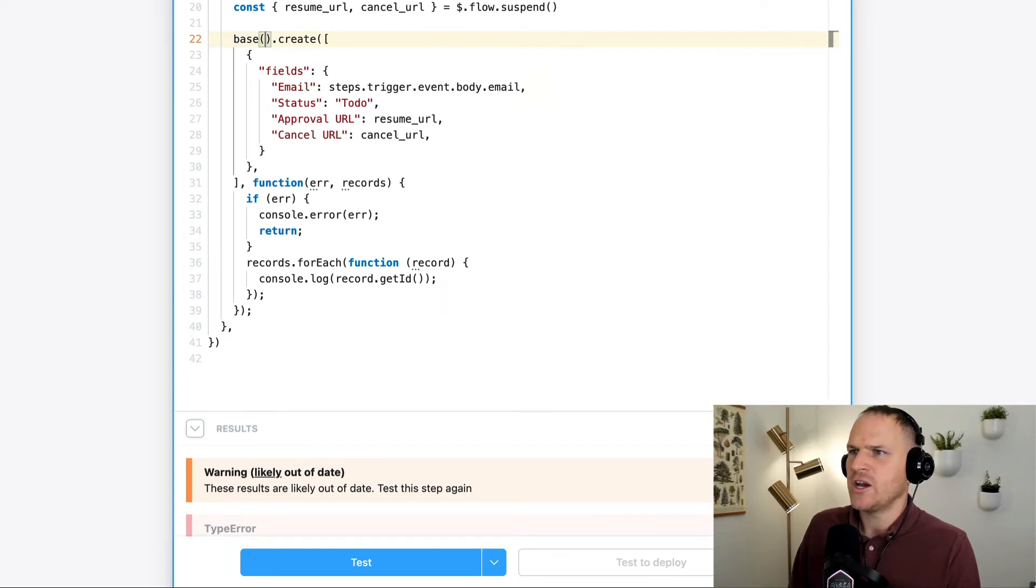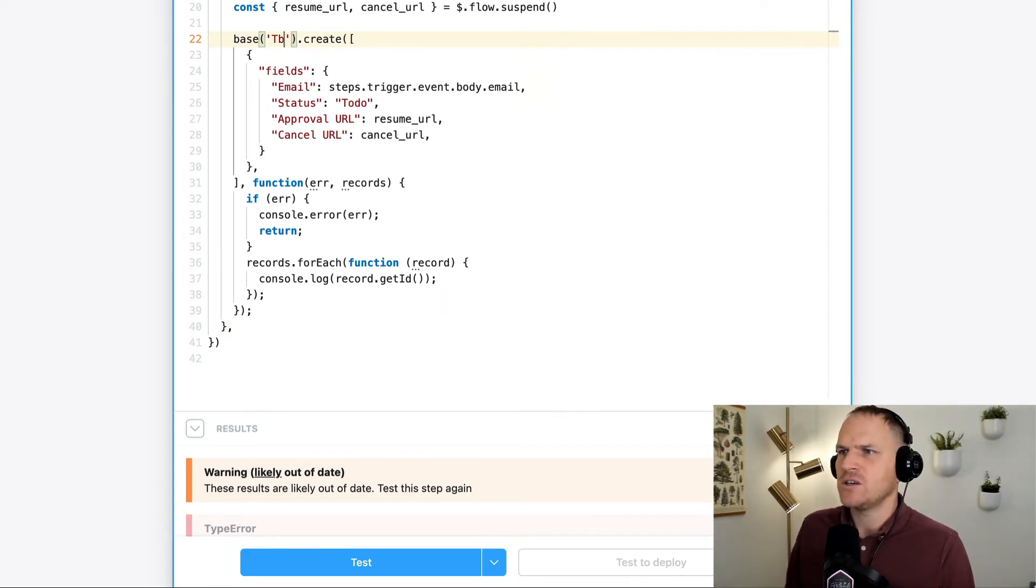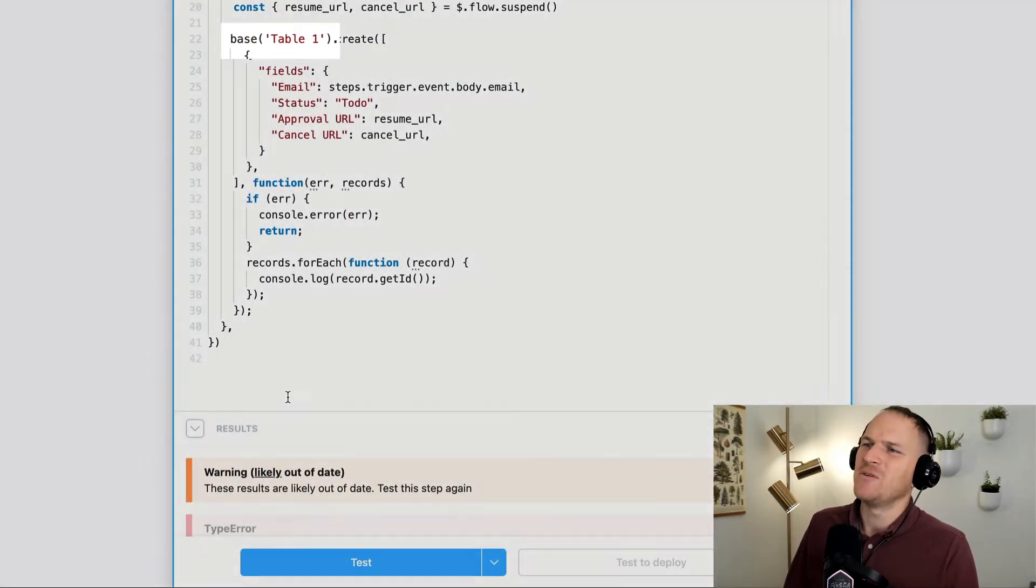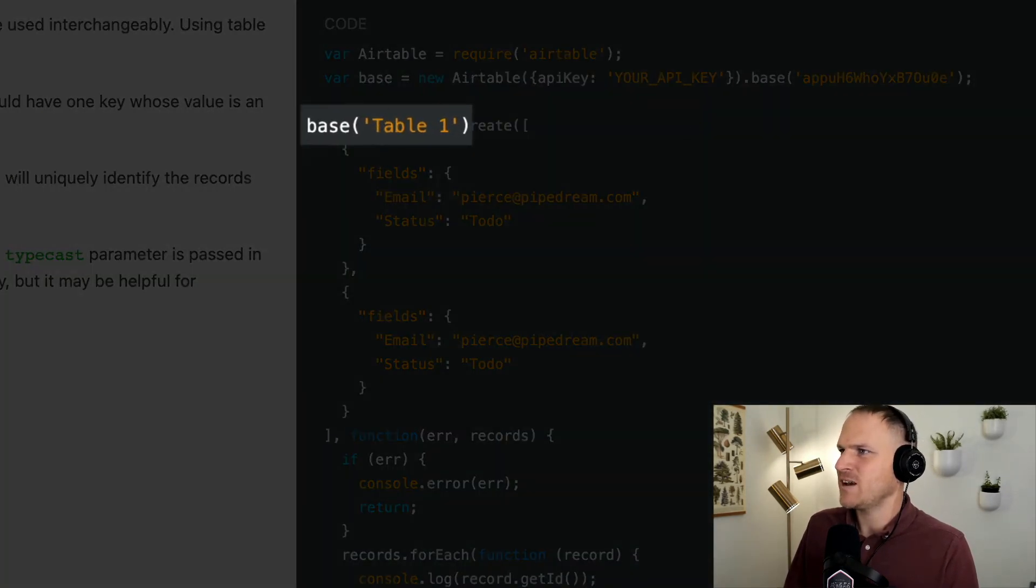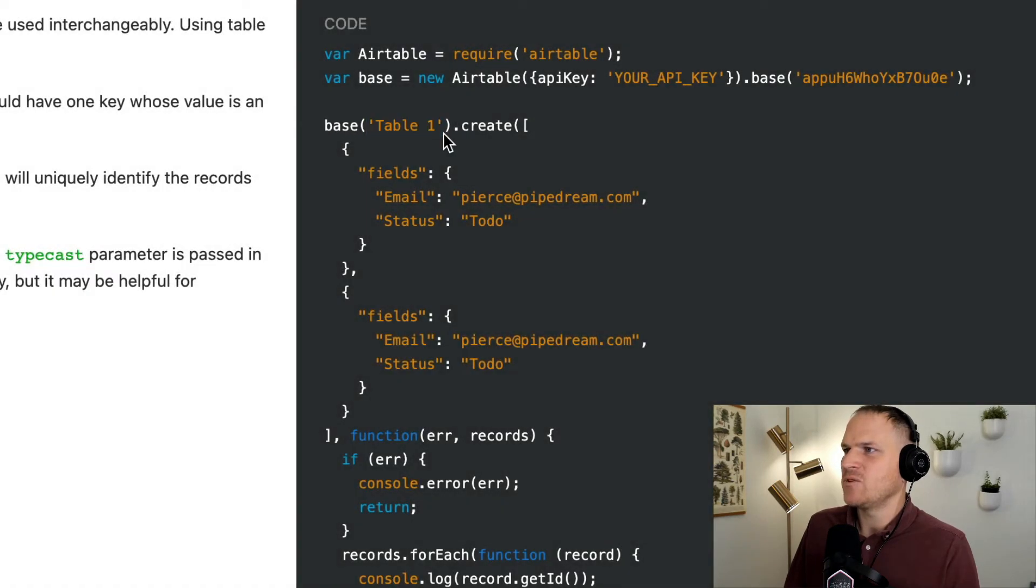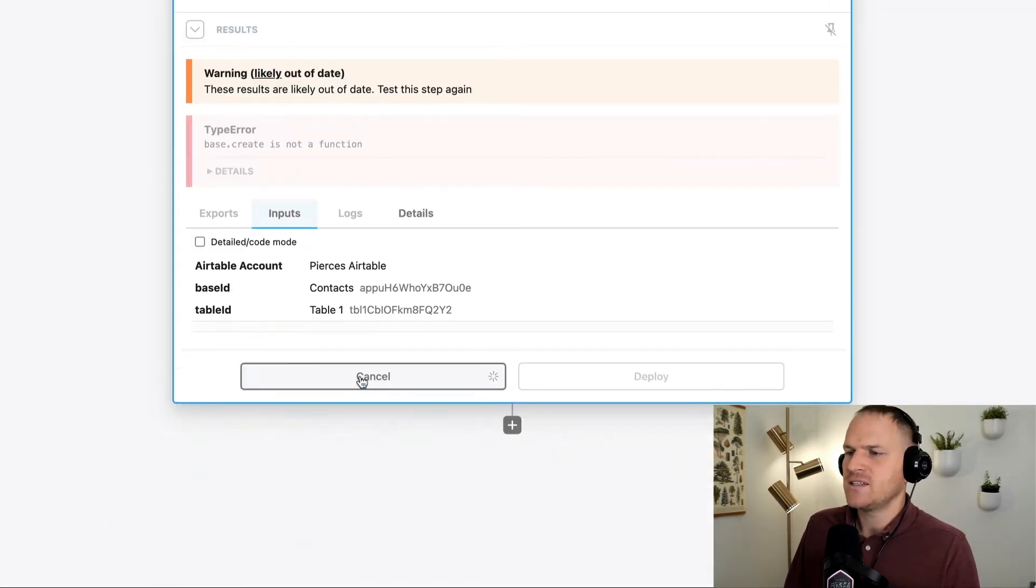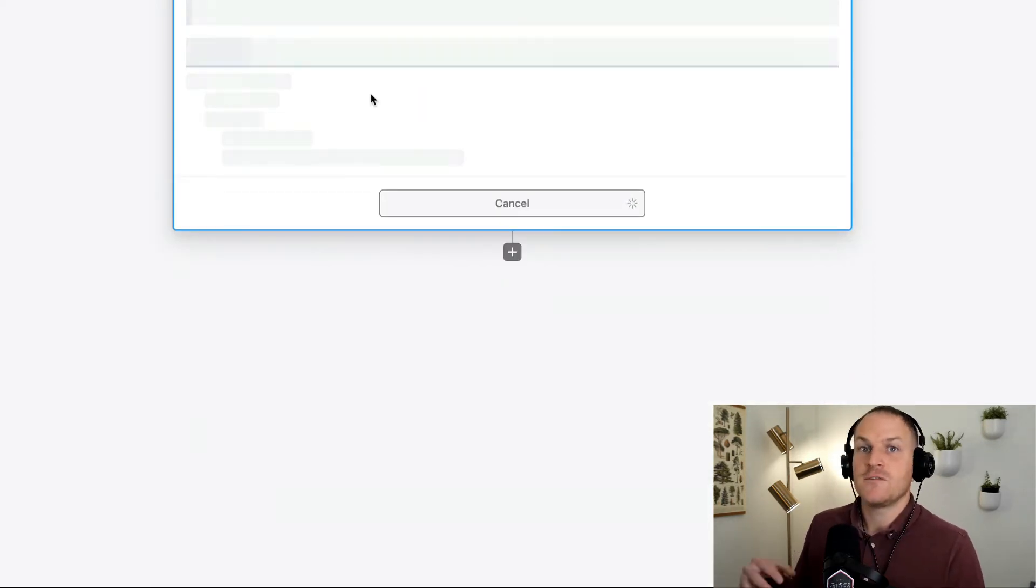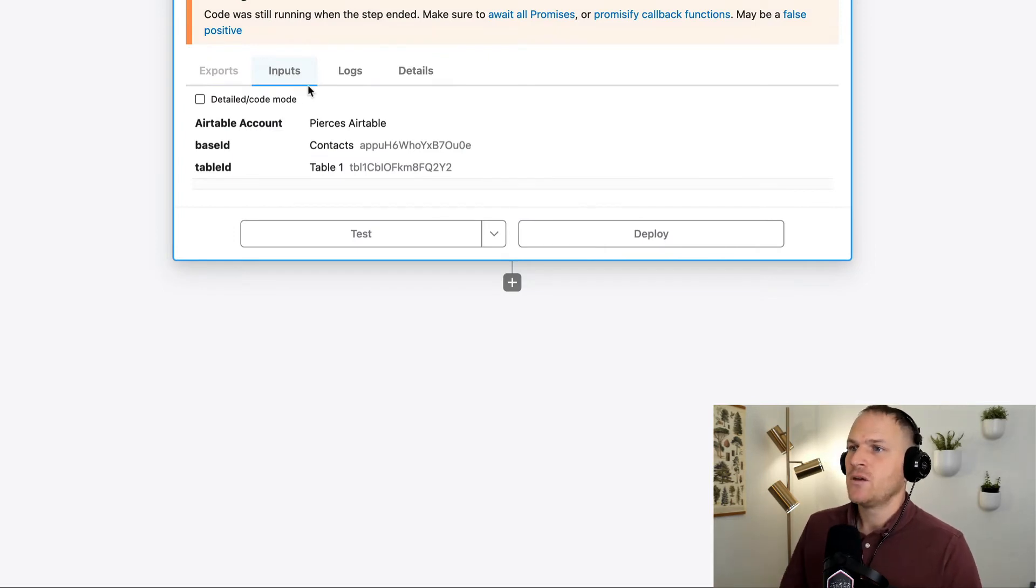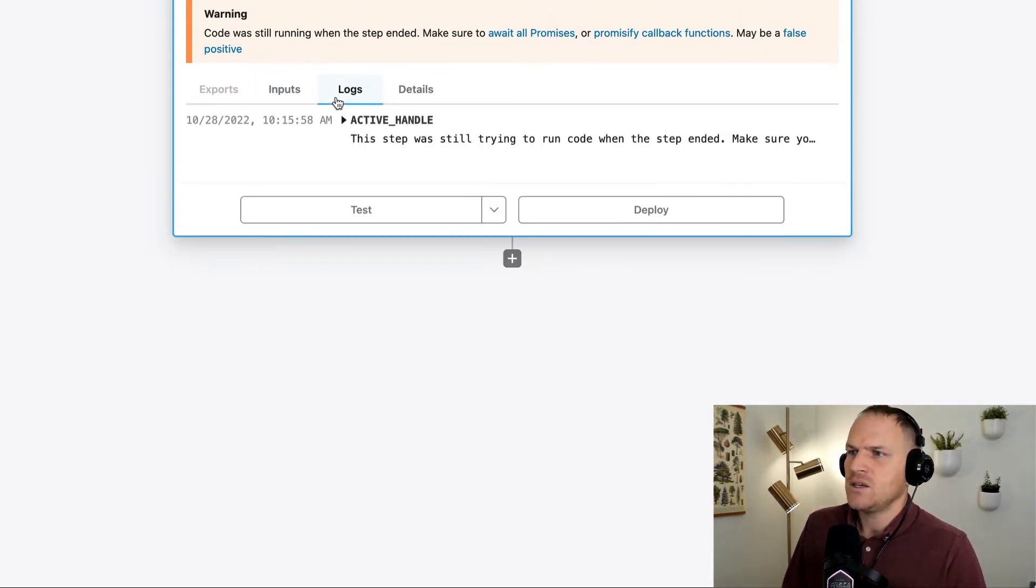I'm sorry. I misunderstood the documentation. So we want to actually assume the table here. The base is the base and we need to make sure we actually choose the table. So the scaffolding was correct. This argument is the table, not the base. Sorry. So we'll test this again. And hopefully this time we've specified which table under that base this record should go to.